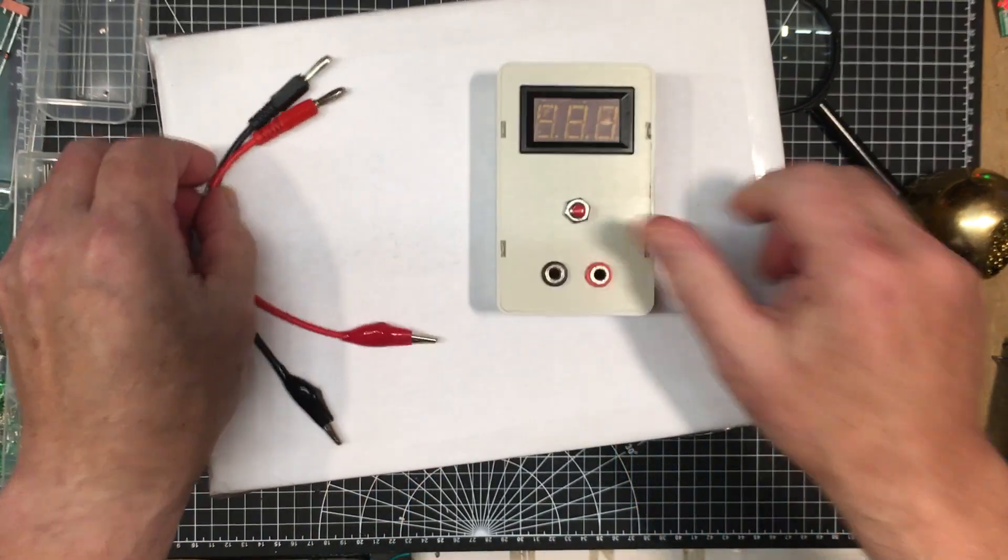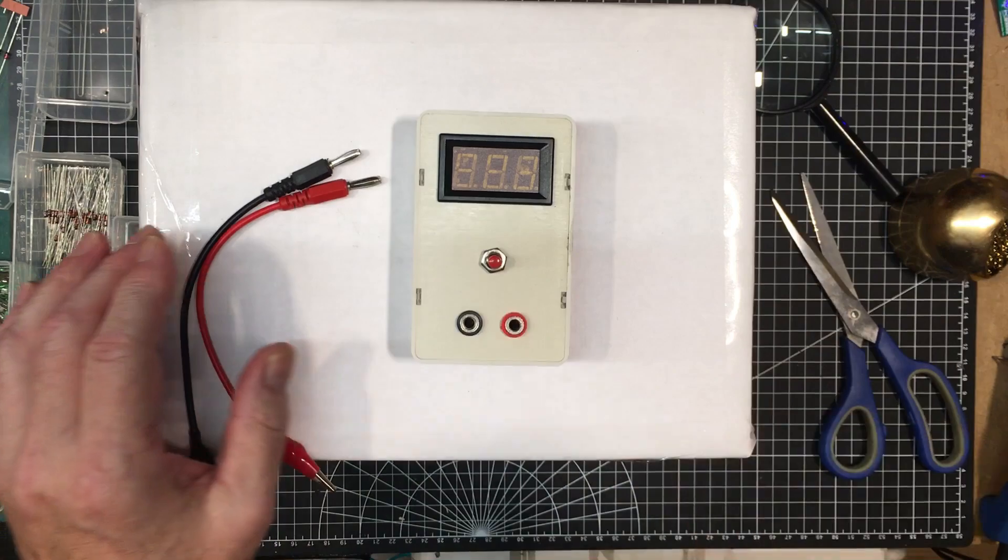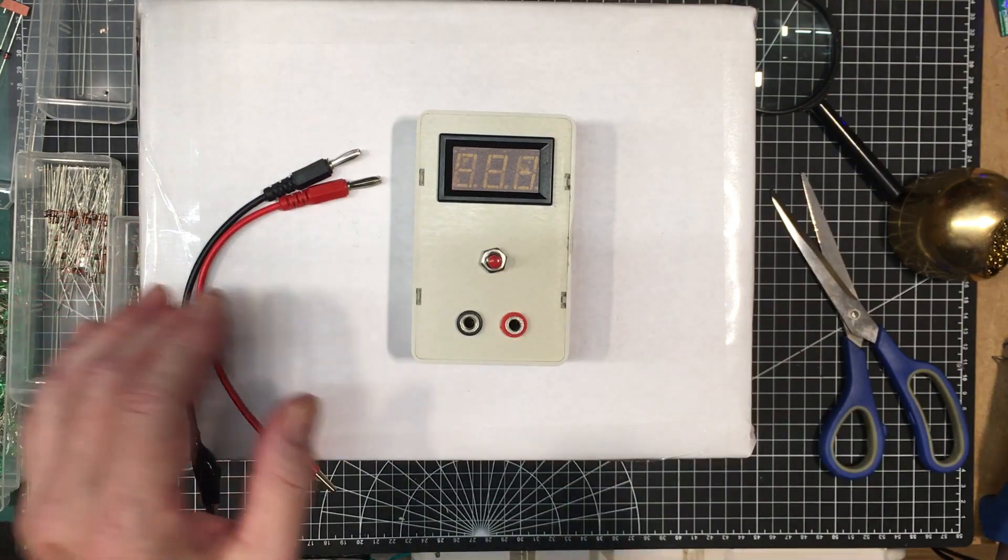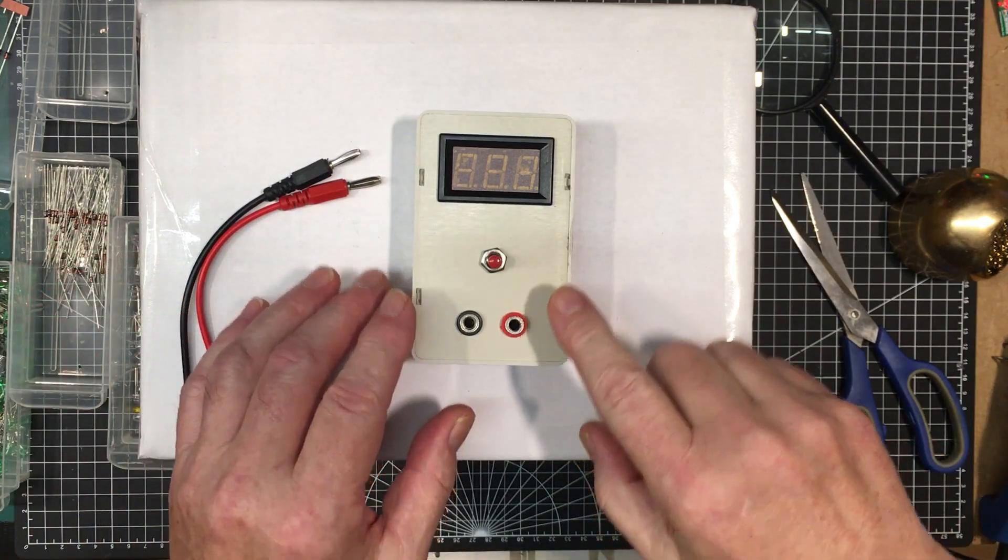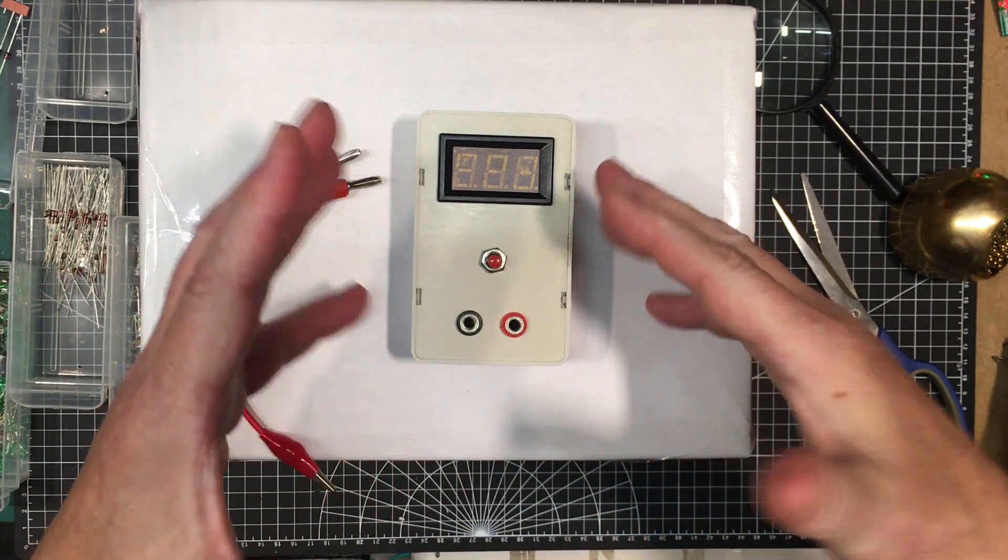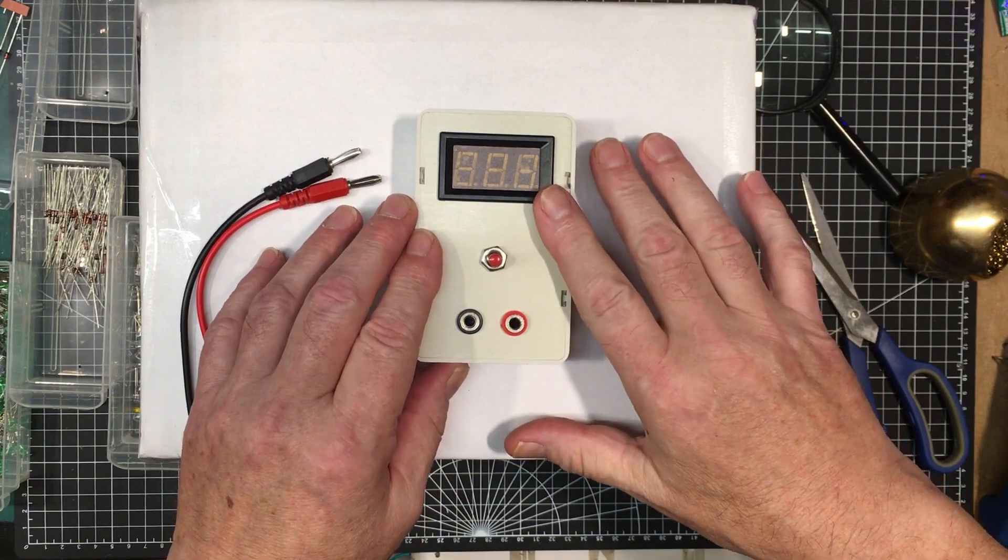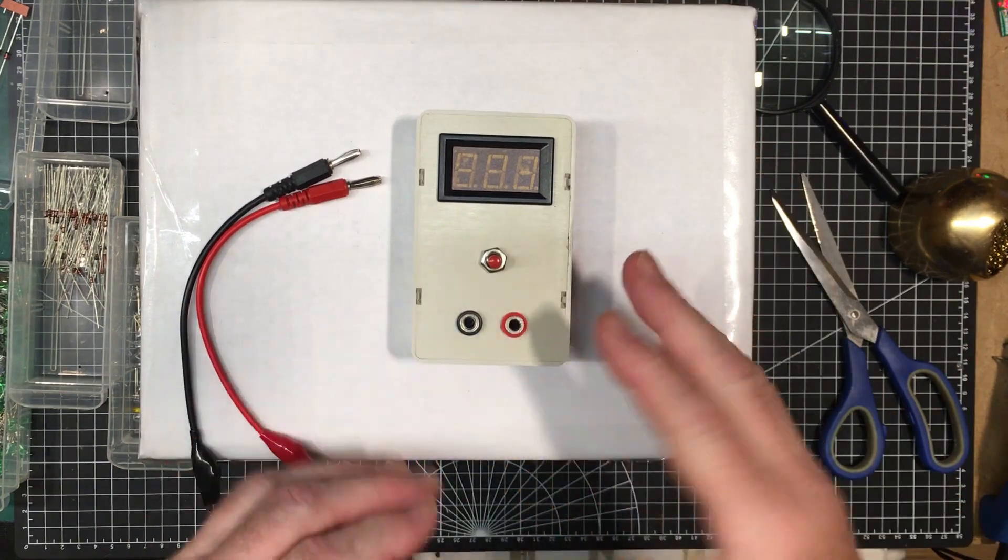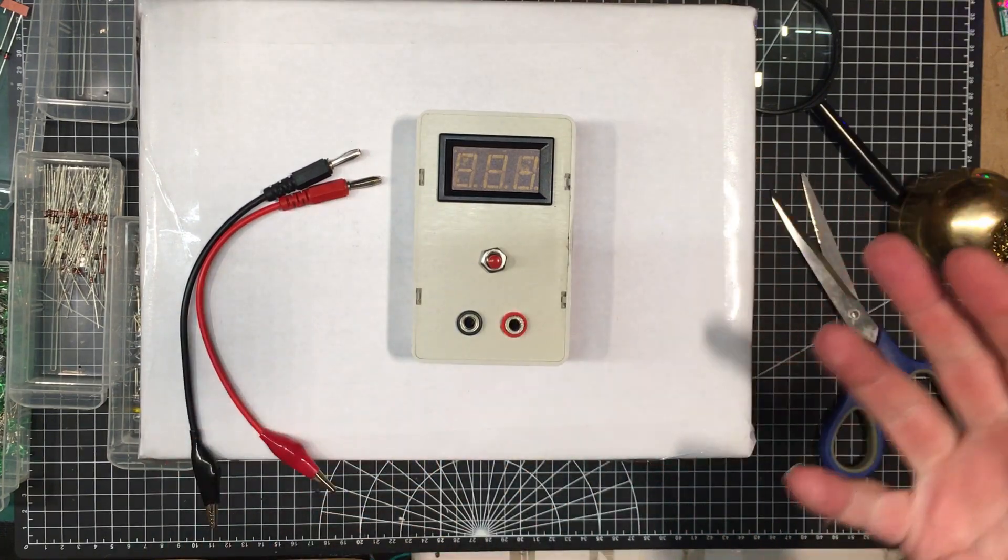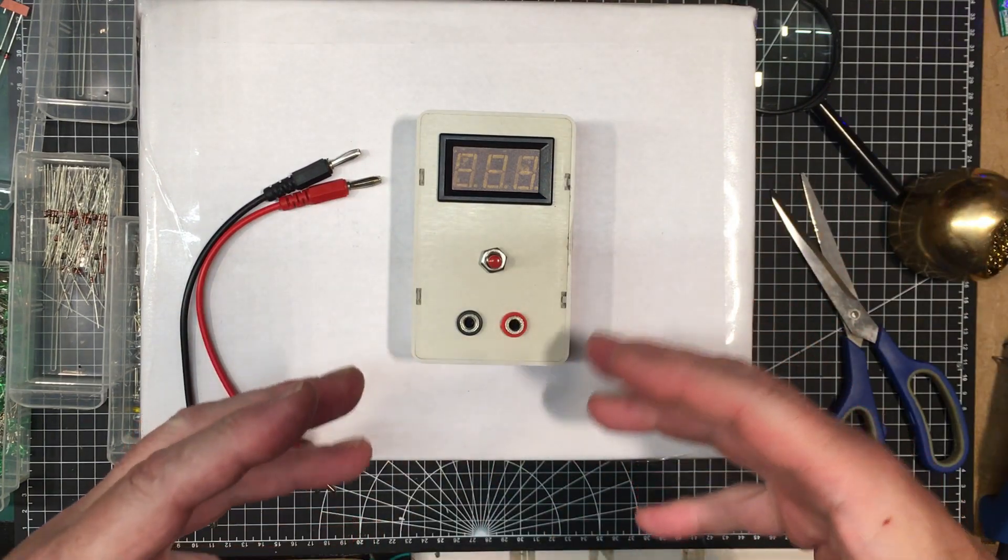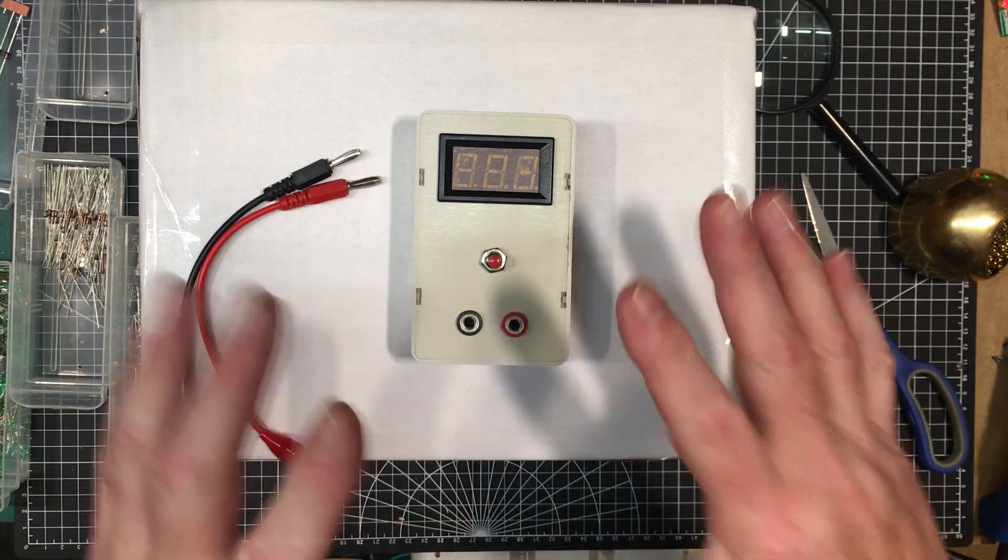Now the current draw, I believe, is about 100 milliamps because it's going to be a bit more than five times the current draw of the meter.